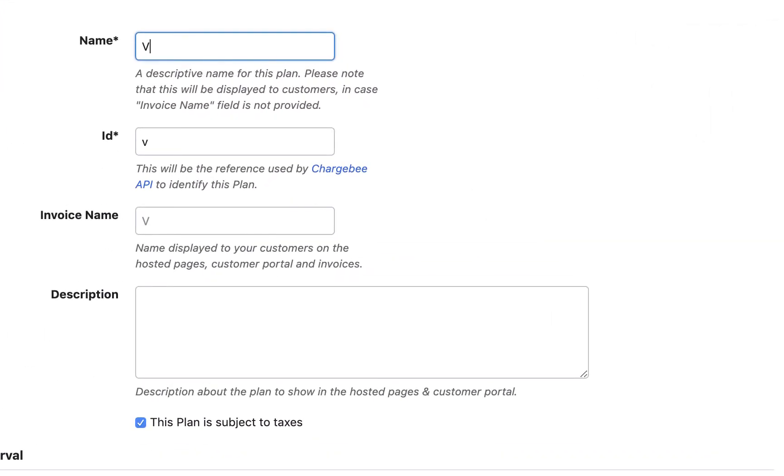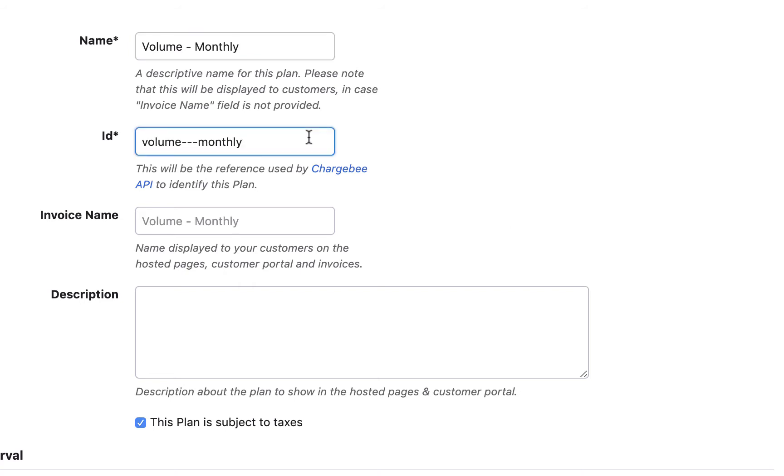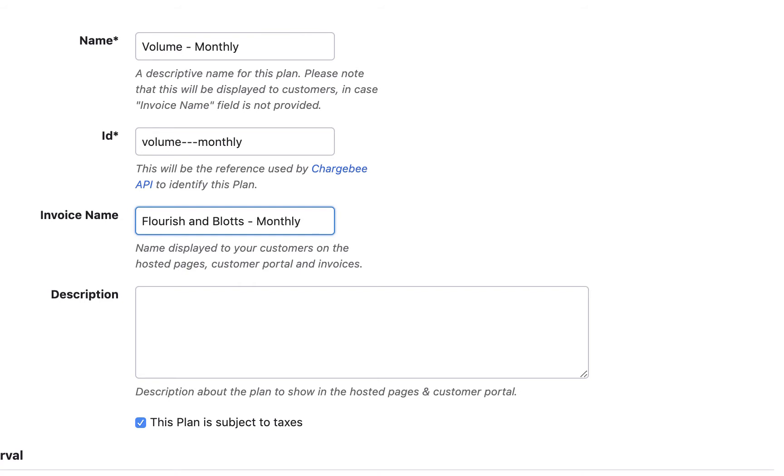The plan ID and the invoice name will be auto-filled as you type the plan name, but you can also edit these fields. The plan ID will be used as a reference for this plan. The invoice name will be used in all customer-facing documents such as invoice, credit note, quote, and so on.